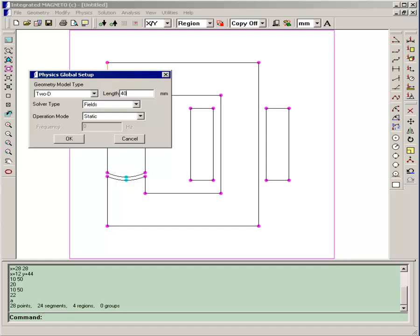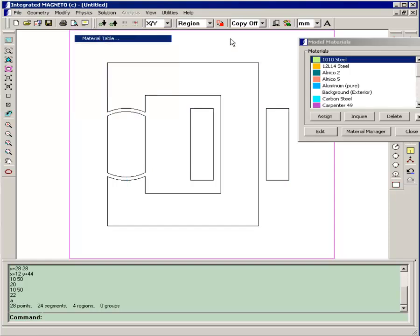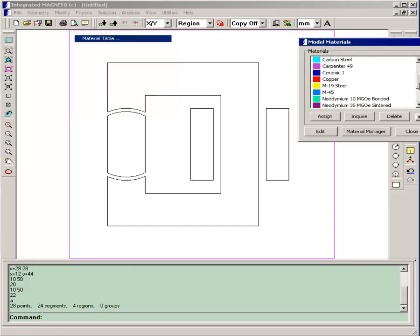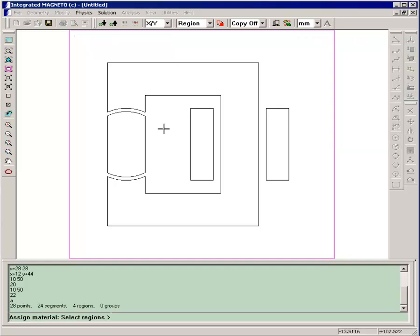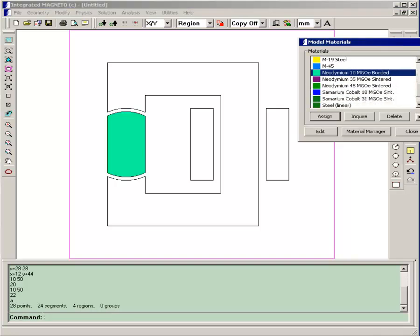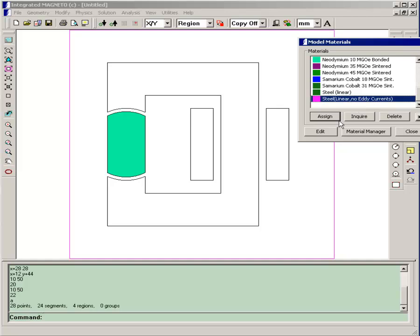Those increase with increasing length, so that's why we specified that here. Then we'll assign some material properties. For the permanent magnet region, we'll assign a neodymium 10-megagauss-oersted bonded magnet. And for the core of the generator, we'll assign a linear steel.